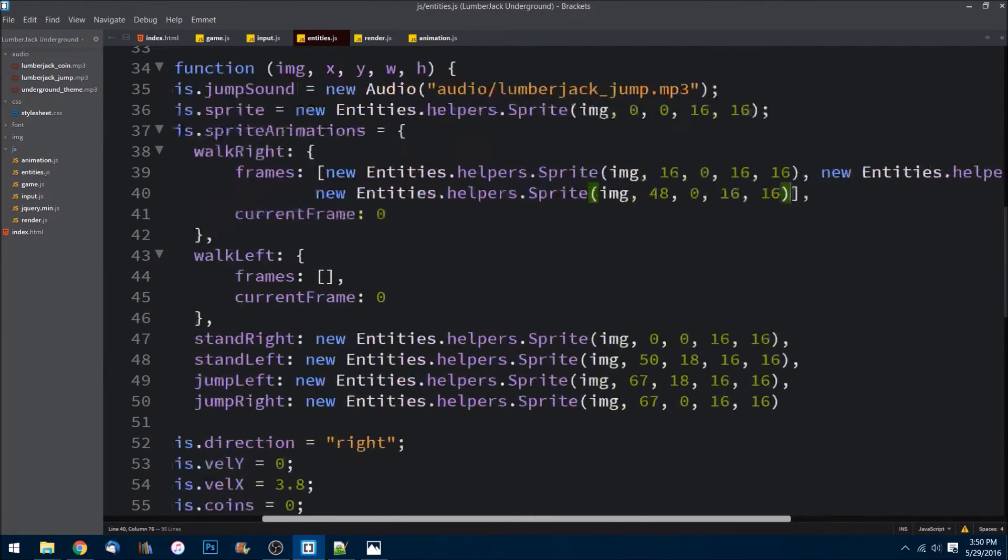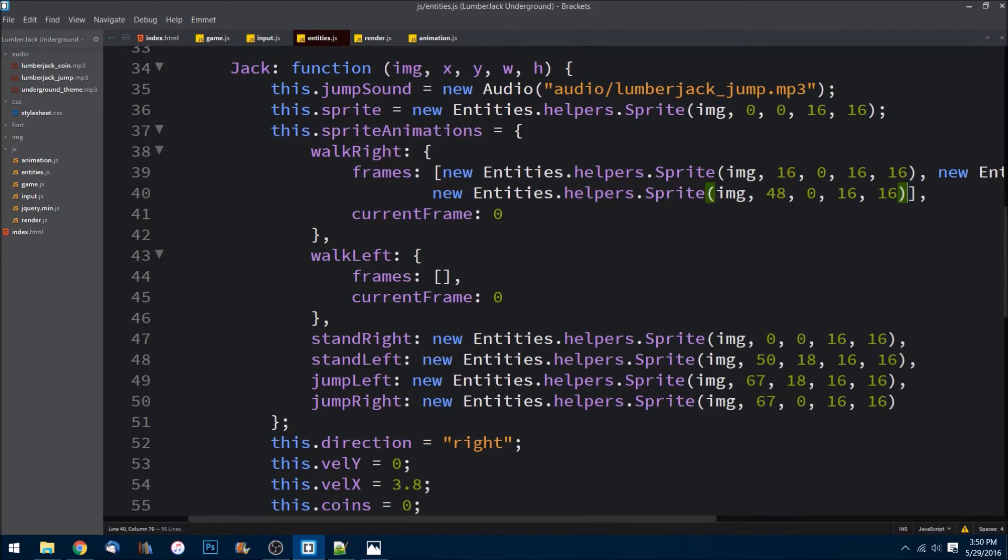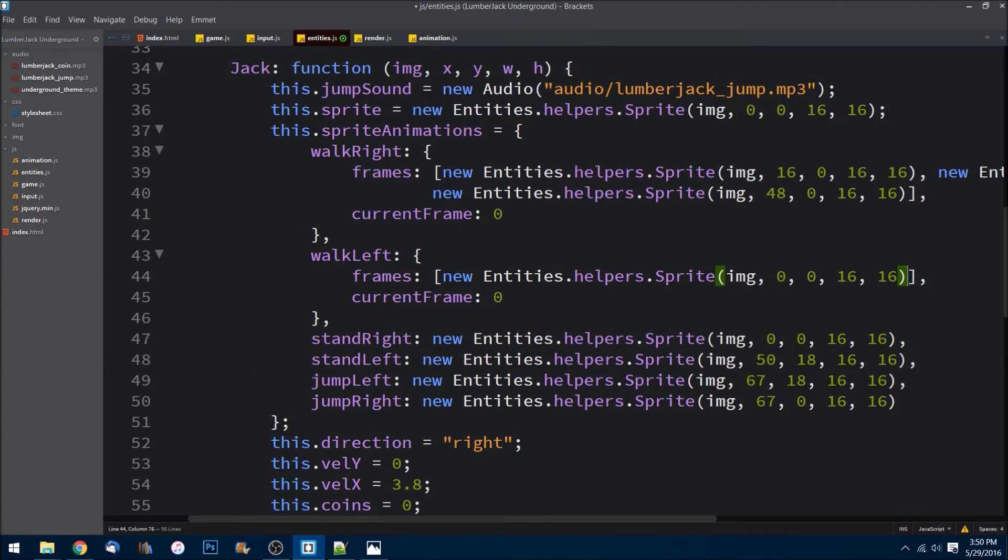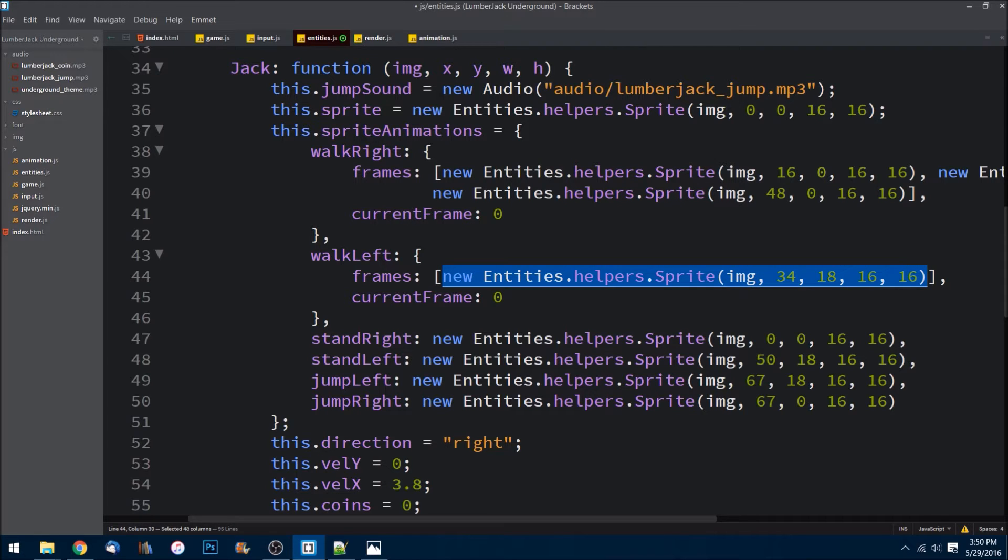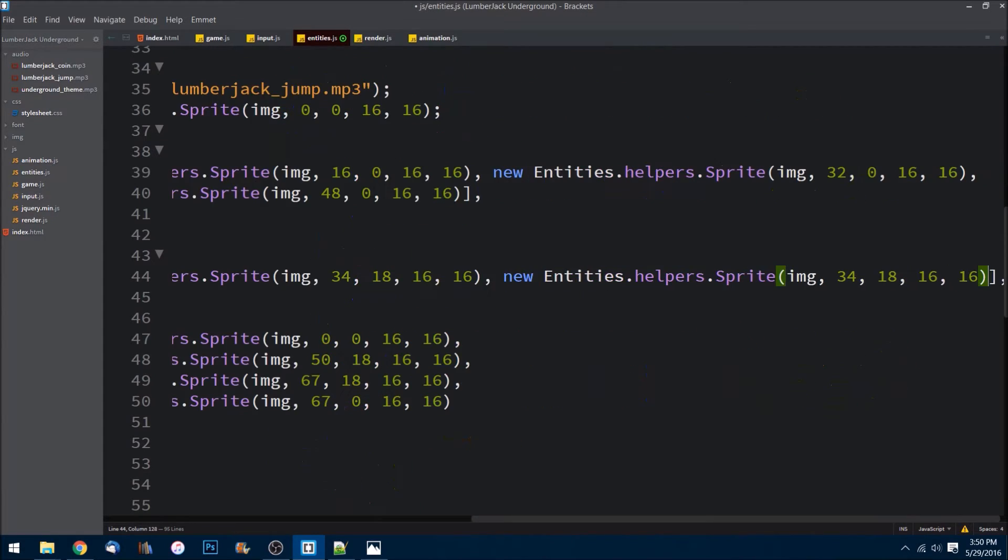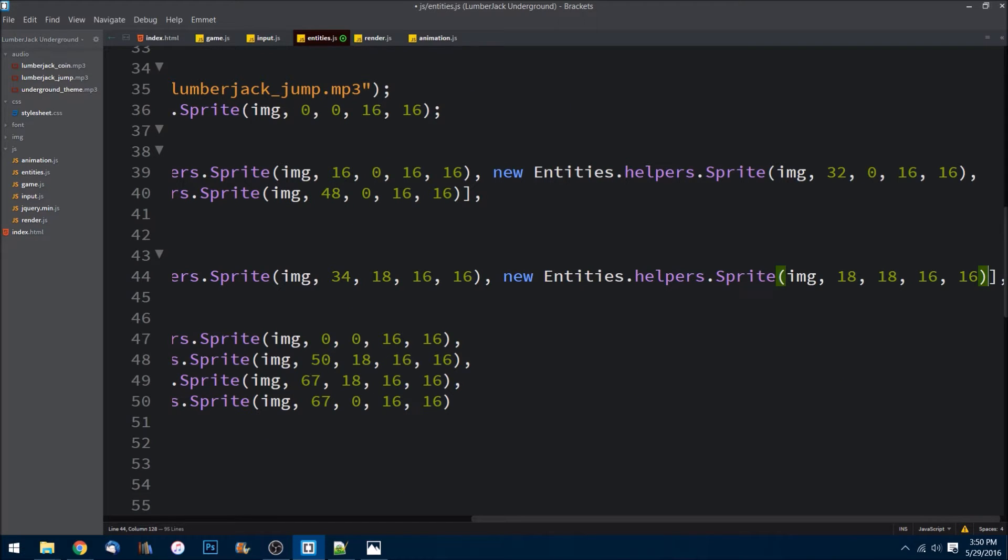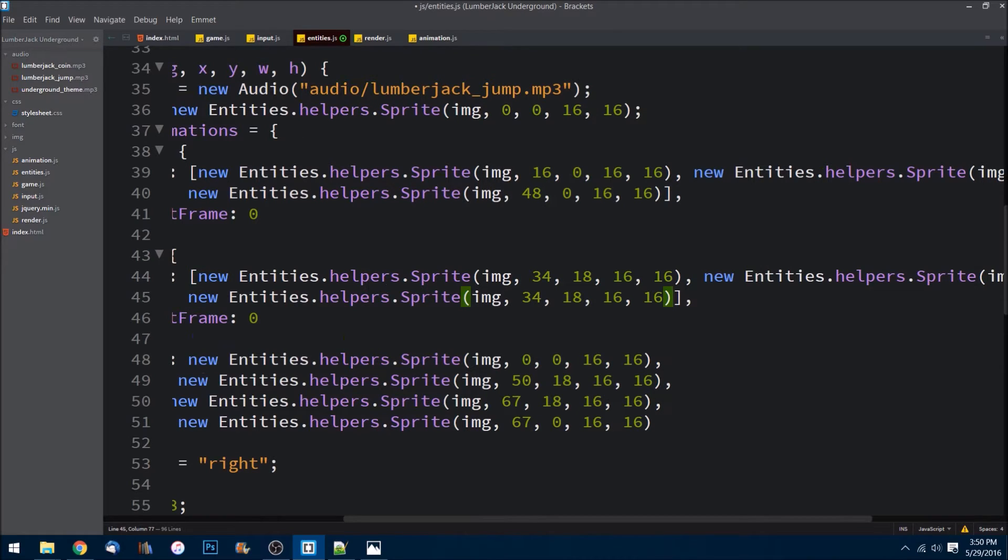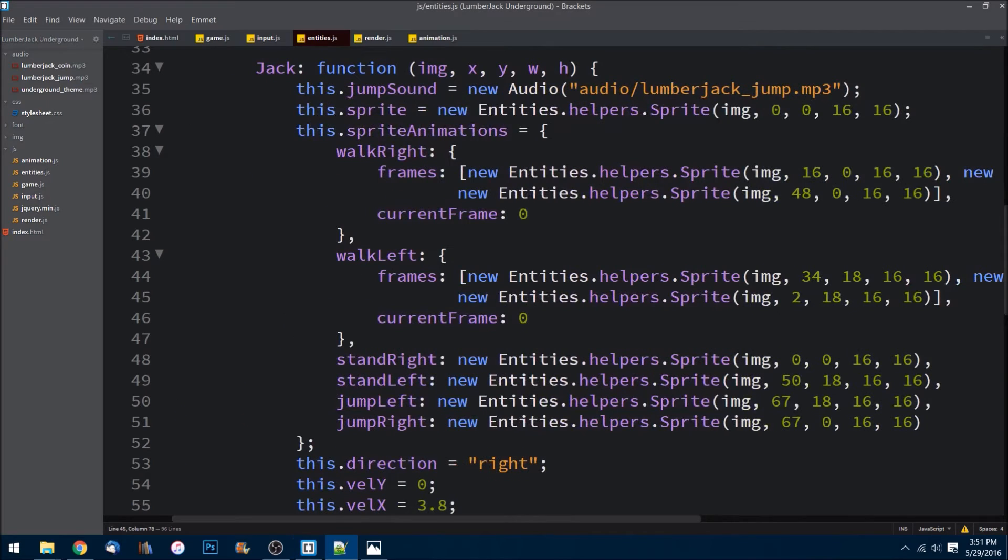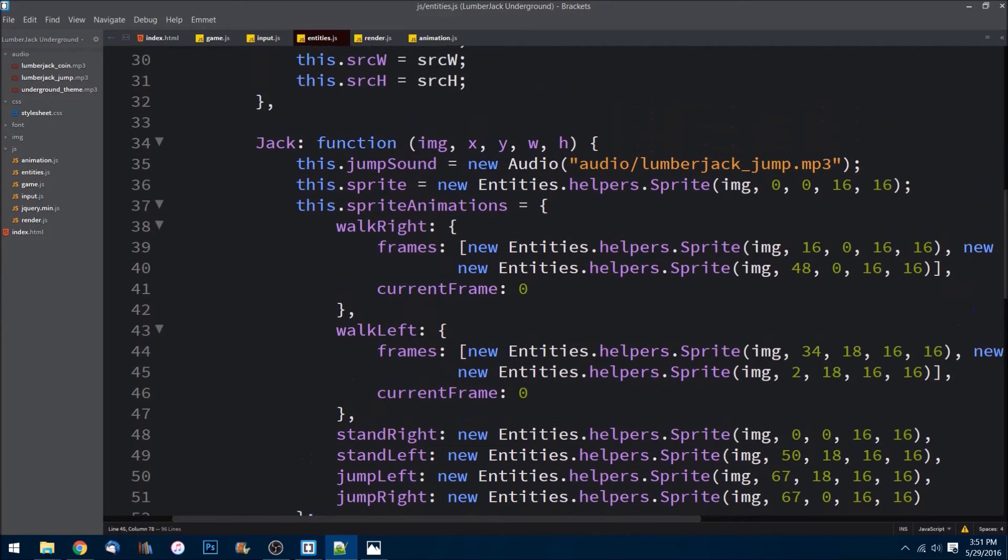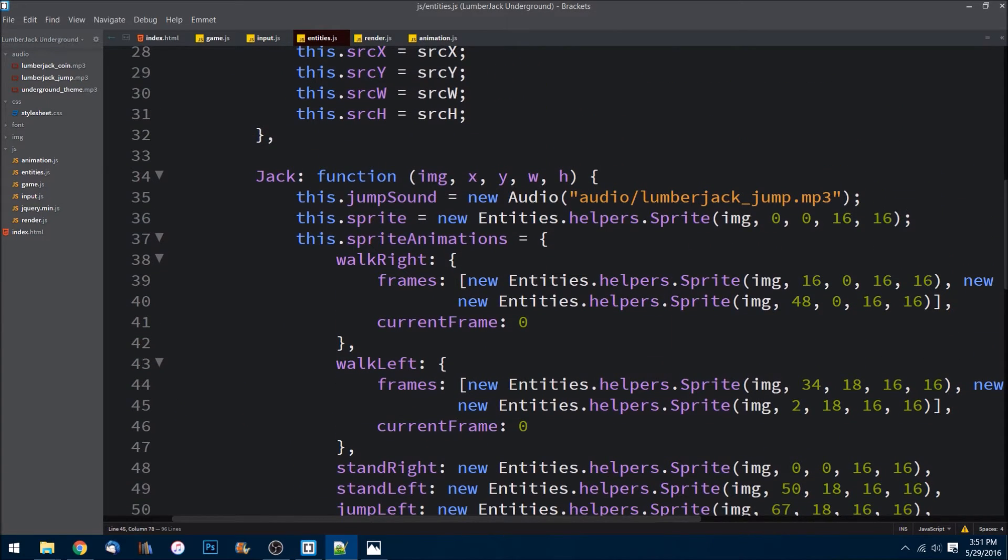And we do the same thing down here. The first one is at 34, 18. Let me copy that guy, create another object in this array, is then at 18, 18. And the last sprite image that we need is at 2 and 18, just like that. Let's go ahead and save that.